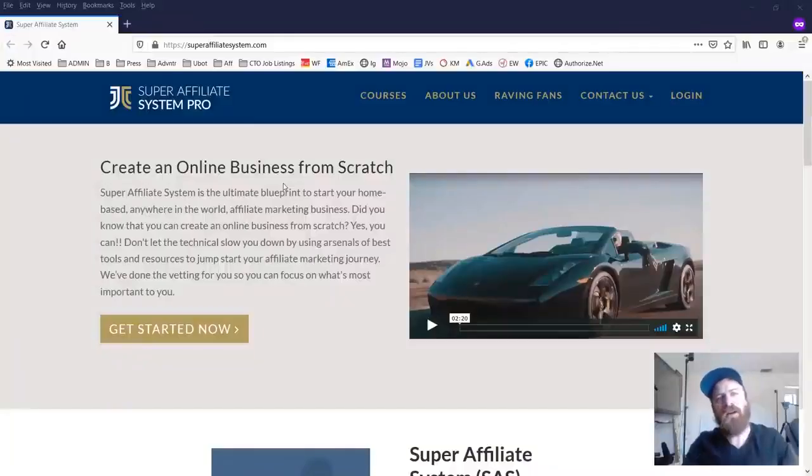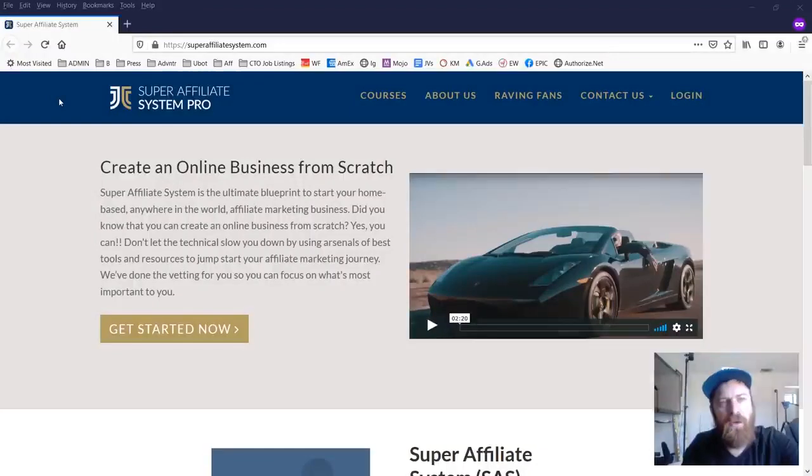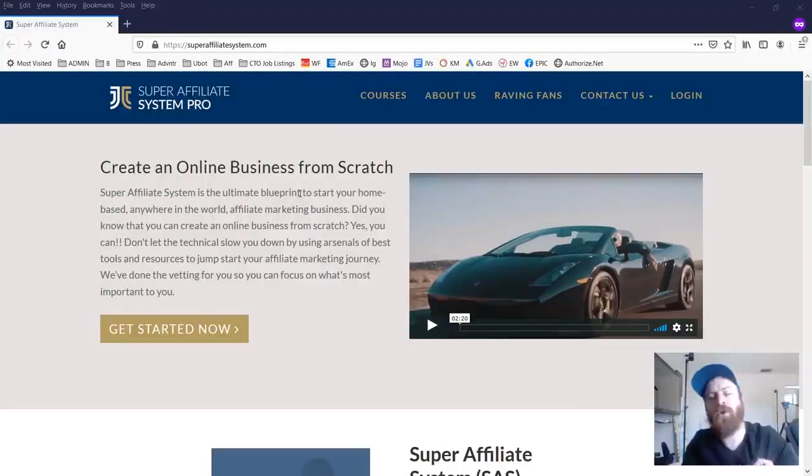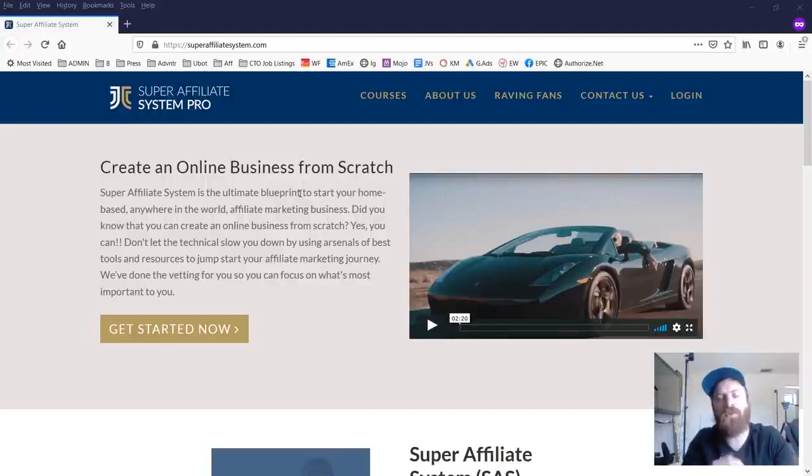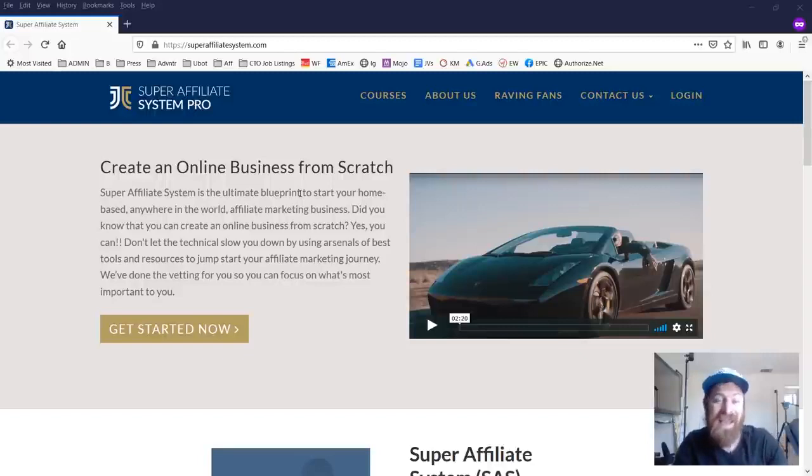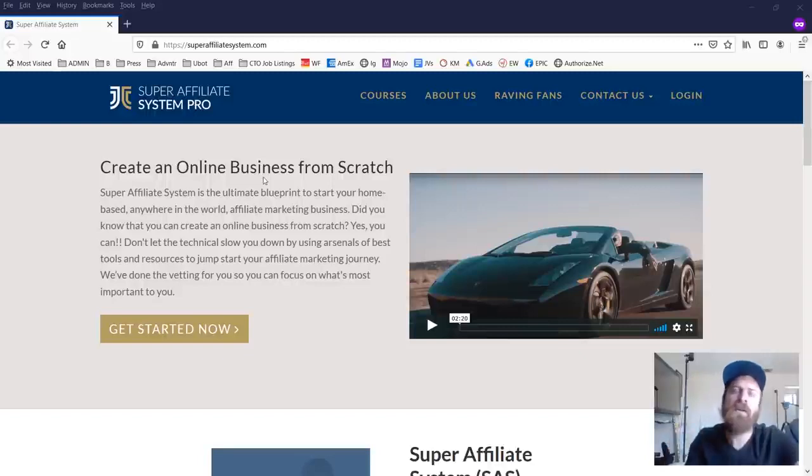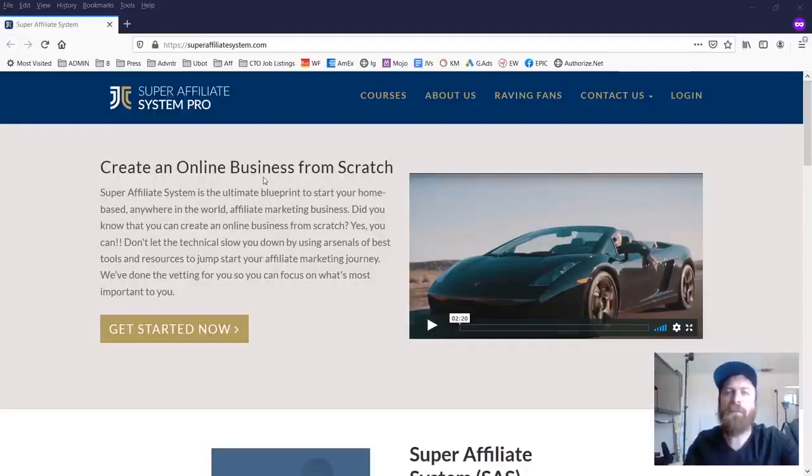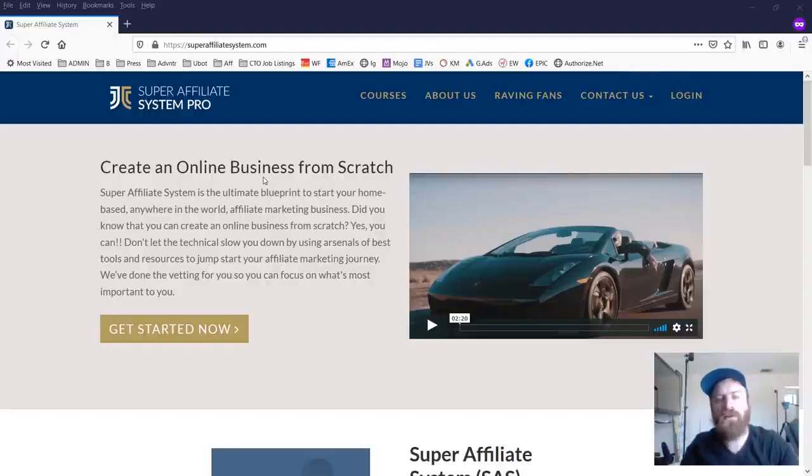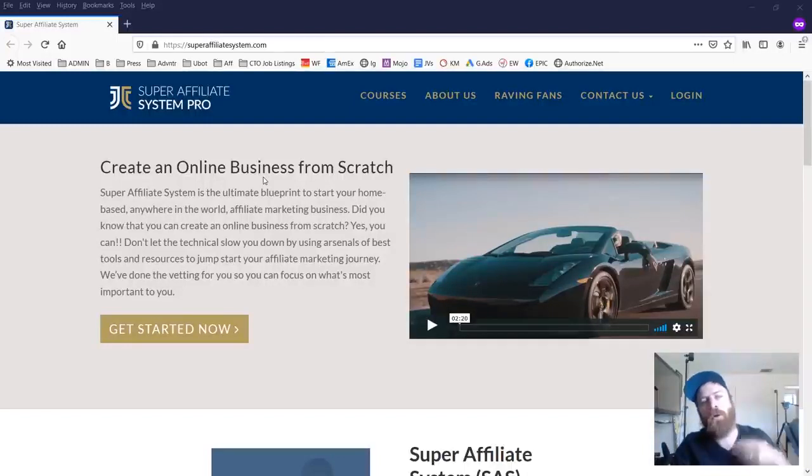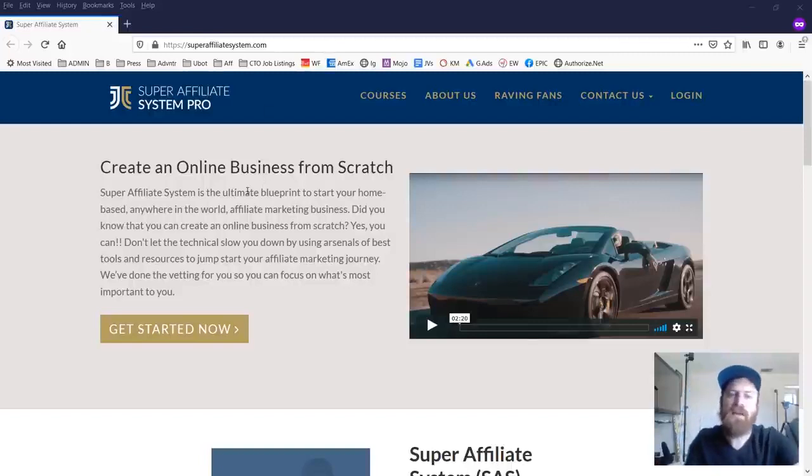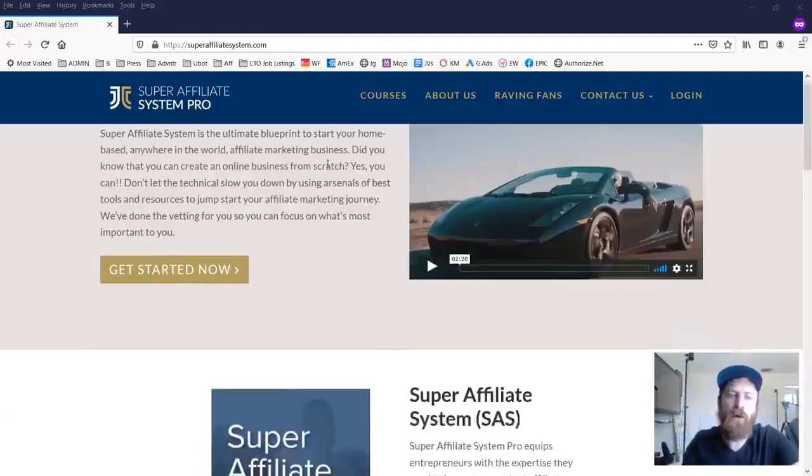Hey, John Crestani here and we're going through my new course that I just released this month called Super Affiliate System Pro, which is the new version of my Super Affiliate System course, which has been around since 2016 and has had tens of thousands of students that have gone through it and many hundreds and hundreds of success stories of people who have gotten their start, earned their first commissions and been able to scale their businesses in affiliate marketing.